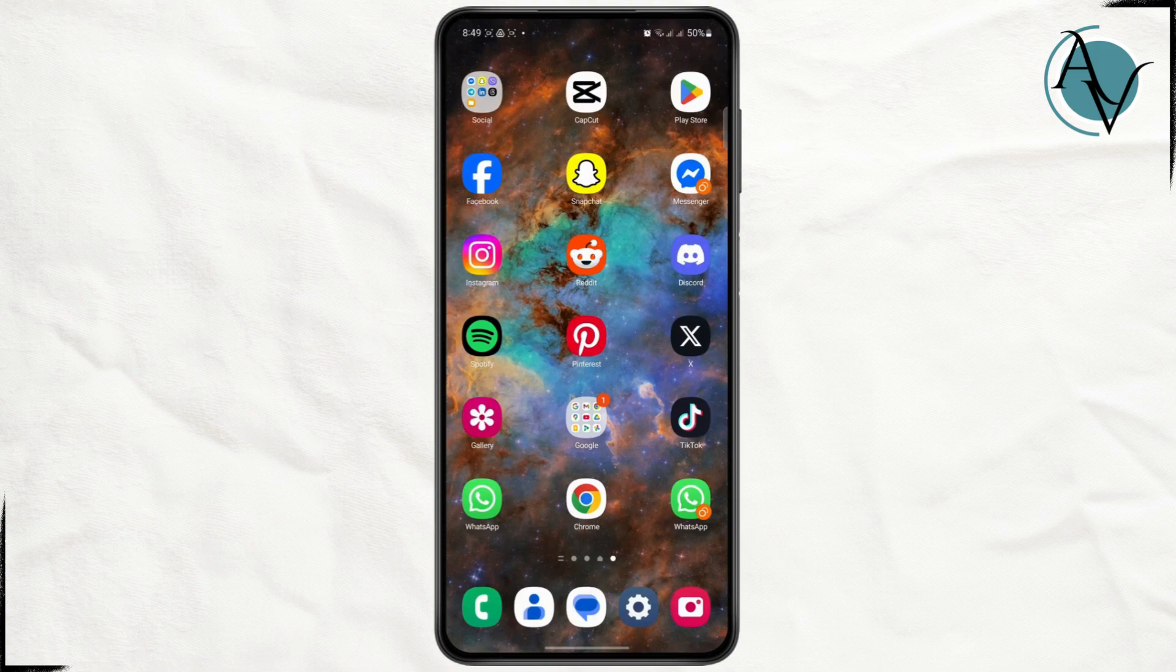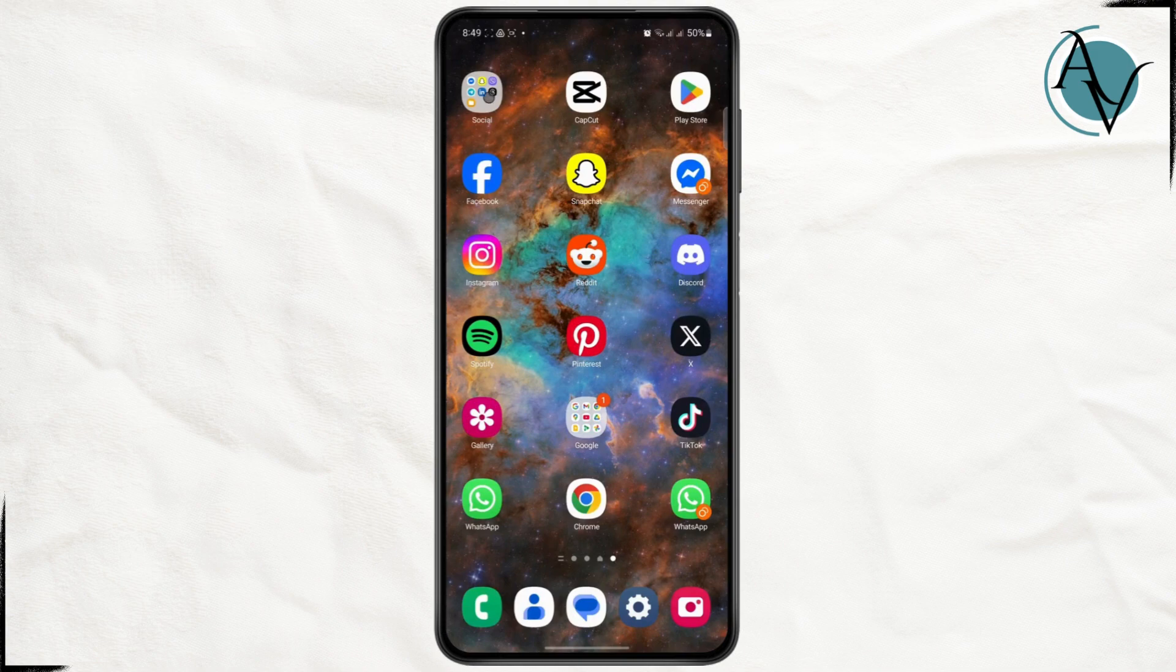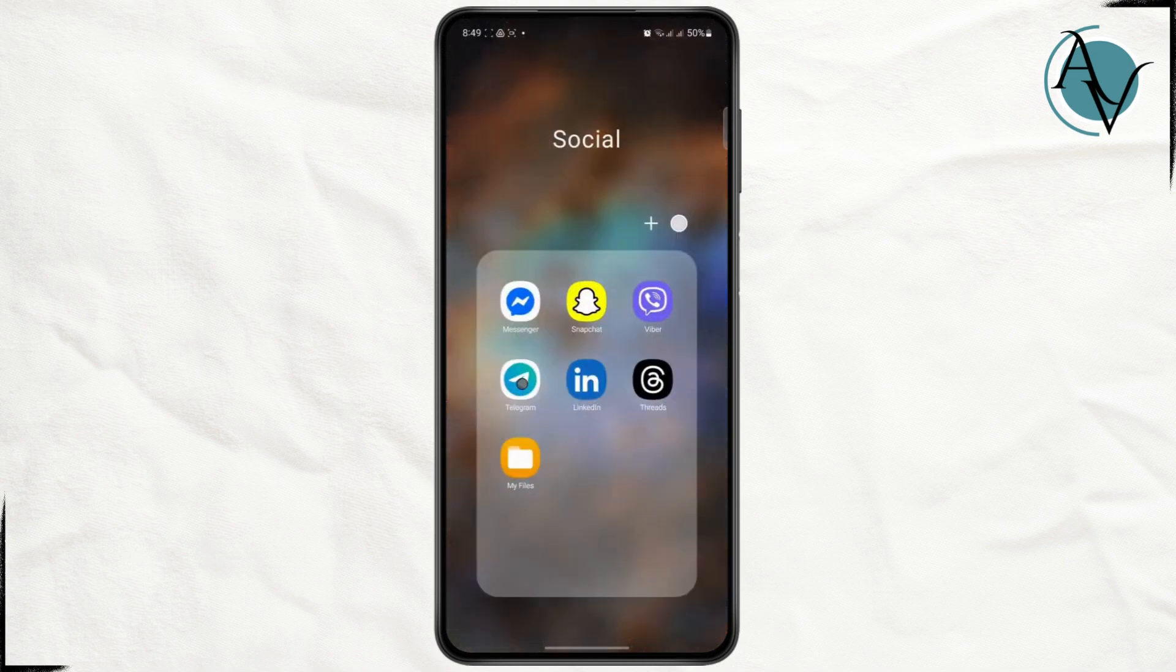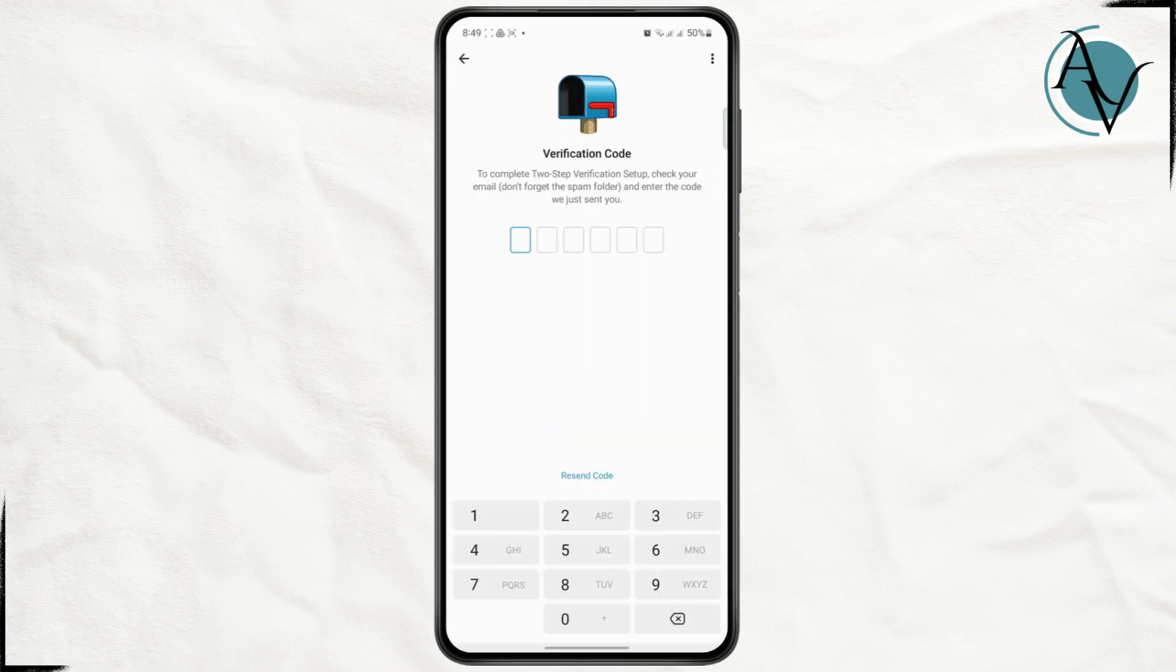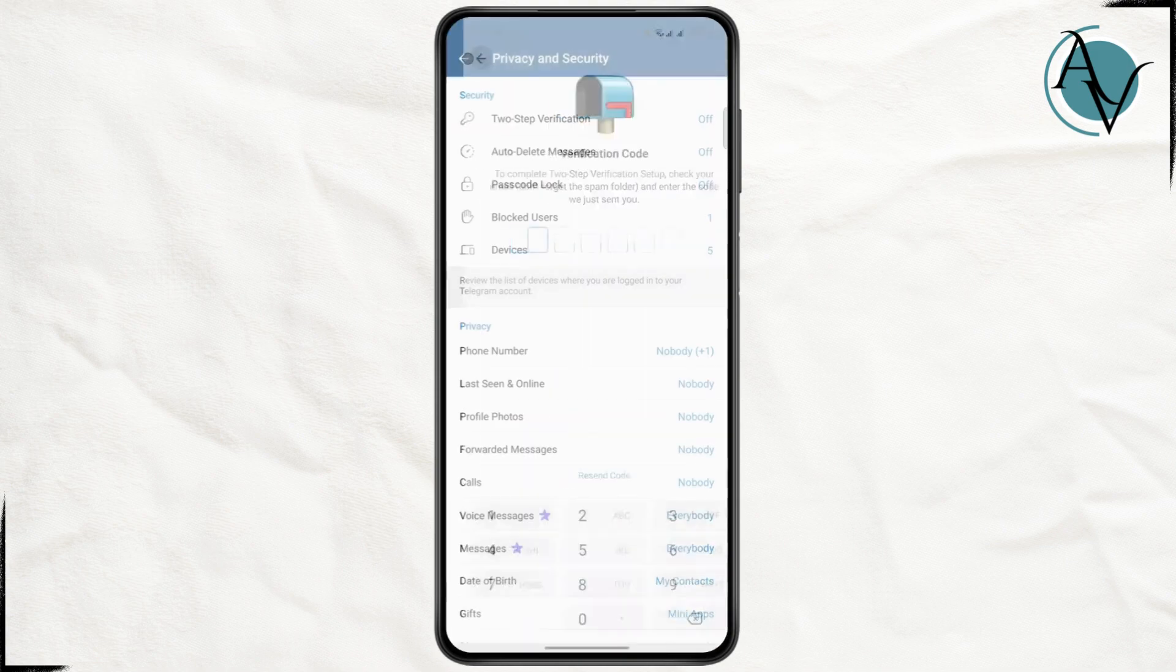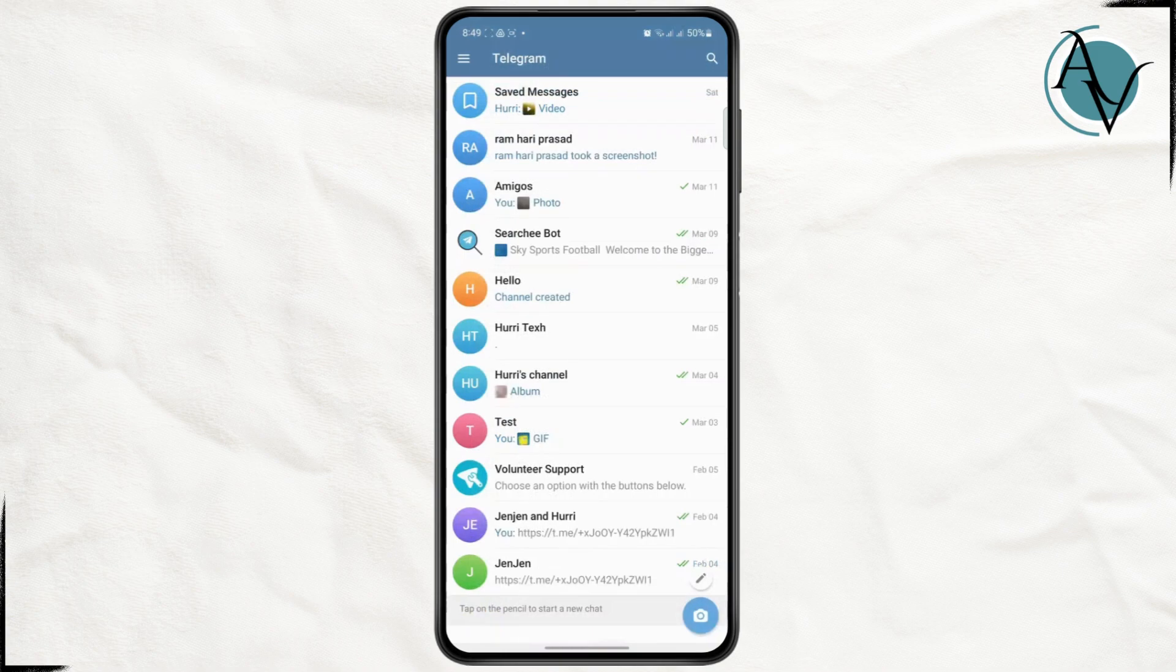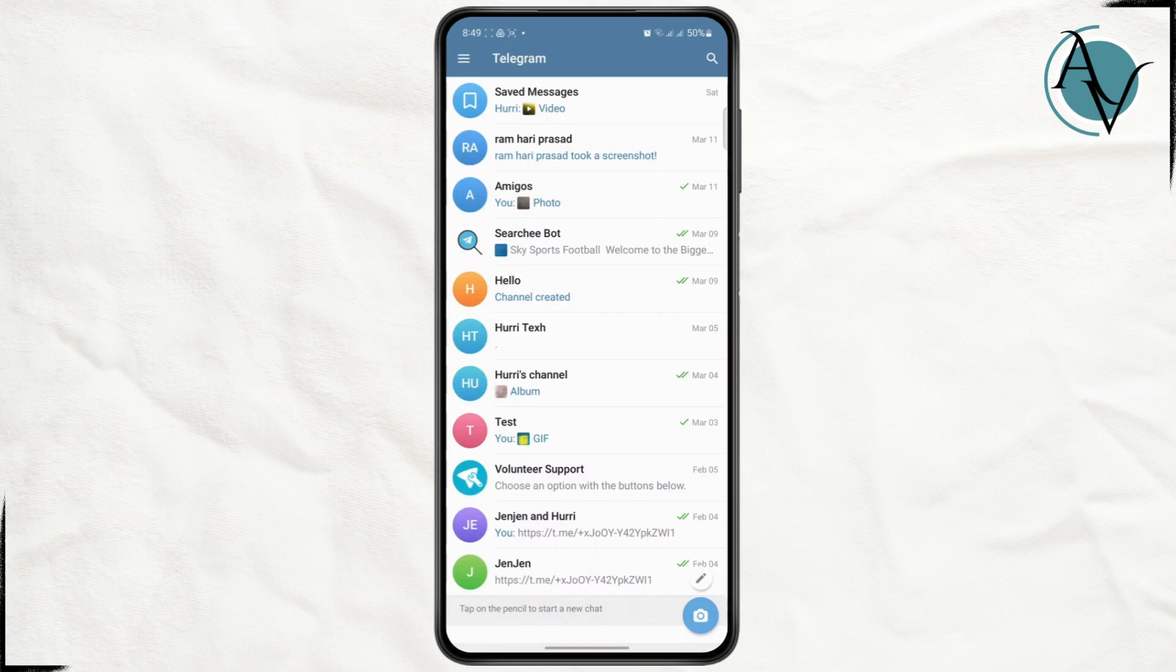First thing first, you're going to have to open up your Telegram app and make sure that you are logged into your account. Once you're logged in, all you need to do is simply tap on the chat where you want to find the phone number.